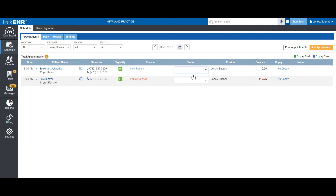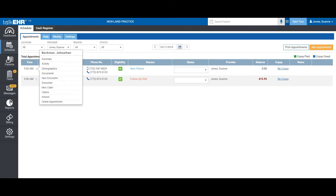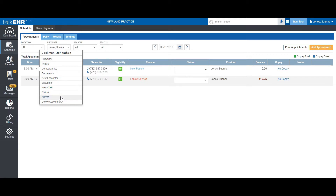Please note that all these scheduler settings can be changed via our settings tab. You can go to the patient's chart by simply clicking on the name, or go to a particular section by clicking this arrow. Through this arrow, you can go to different sections of the patient's chart, such as summary, activity, demographics, documents, create a new encounter, go to all encounters, create a new claim, view all claims, mark them as arrived, or even delete the appointment from here.